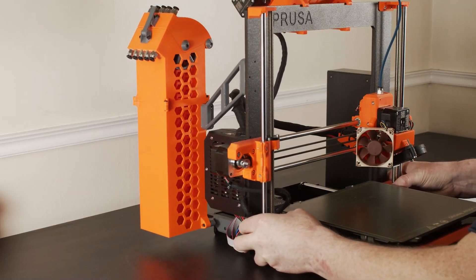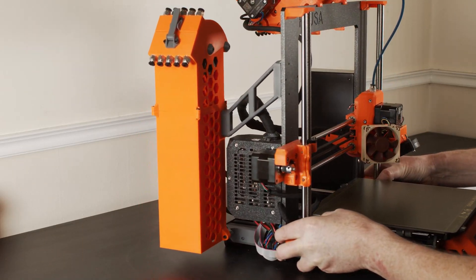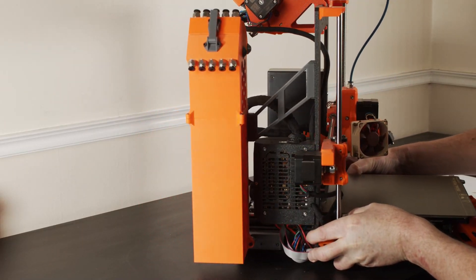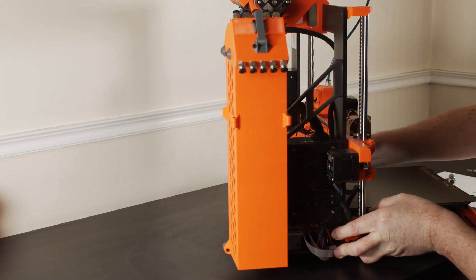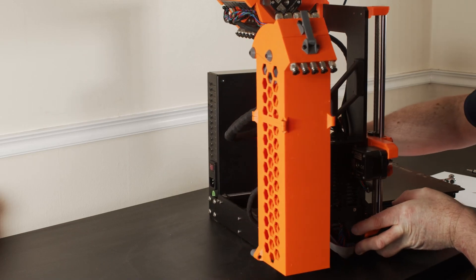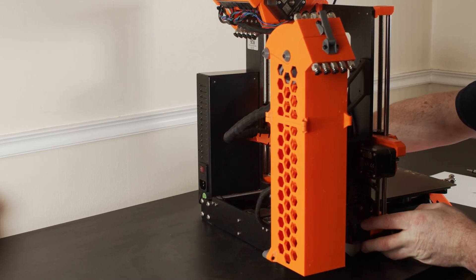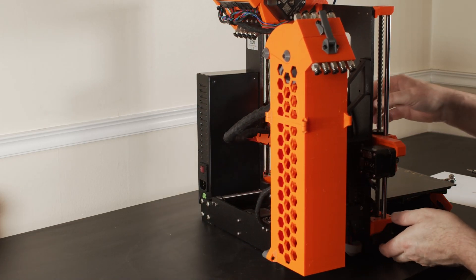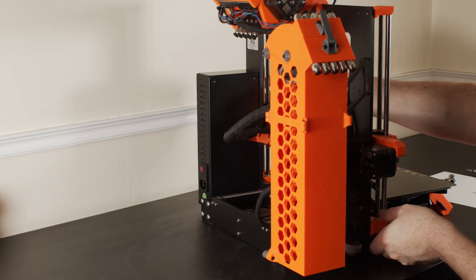This is the top half of the left feeder for RMU. The RMU is a buffer unit for the Multimaterial Unit 2S by Prusa, designed for the Prusa Mark III series of printers.